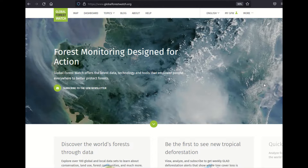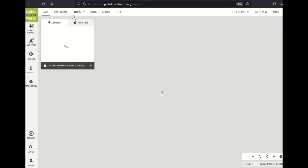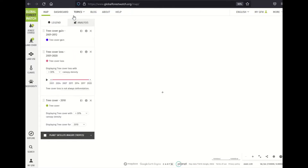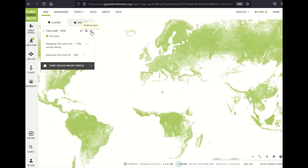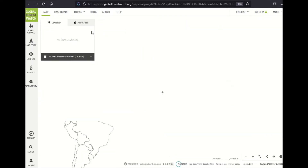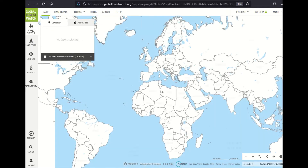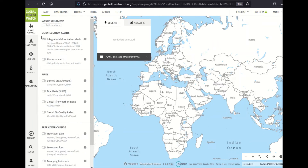First, let's go to the map by clicking 'Map' at the top left here. On the map, three layers load by default. I'm going to switch them off so we can first focus on the alerts layer. You can find integrated deforestation alerts here under 'Forest Change' on the left.